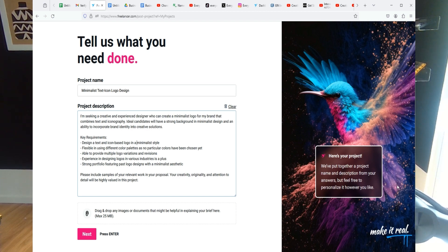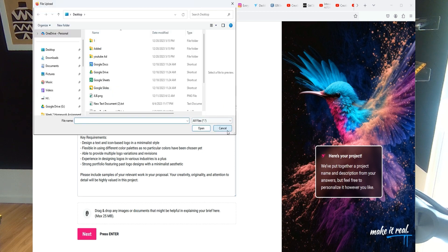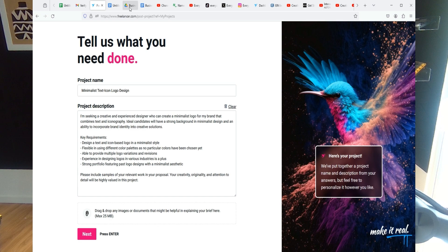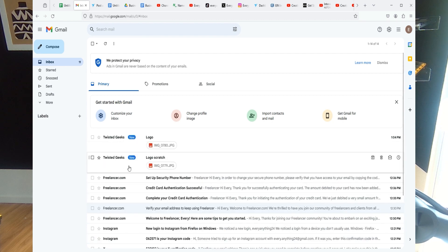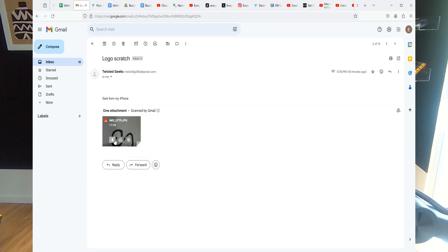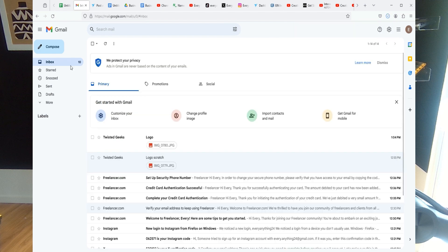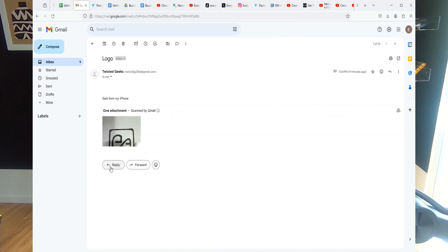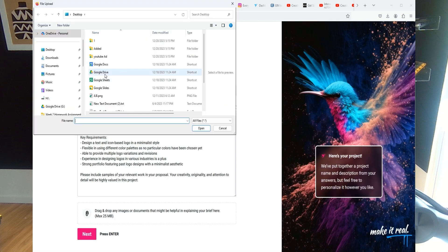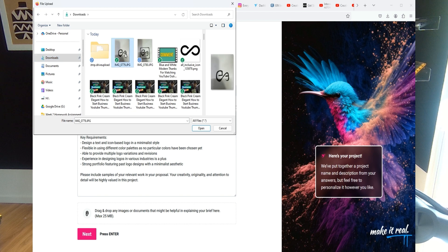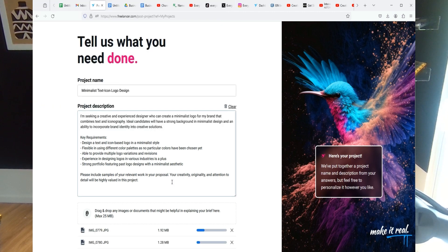That's my concept, so I drew something up and sent it to my email. Let me go check the inbox — there it is. I'm going to go ahead and download those files, then go back to Freelancer and include these two sketches plus the infinity sign to illustrate my concept so designers can see what I'm working with.